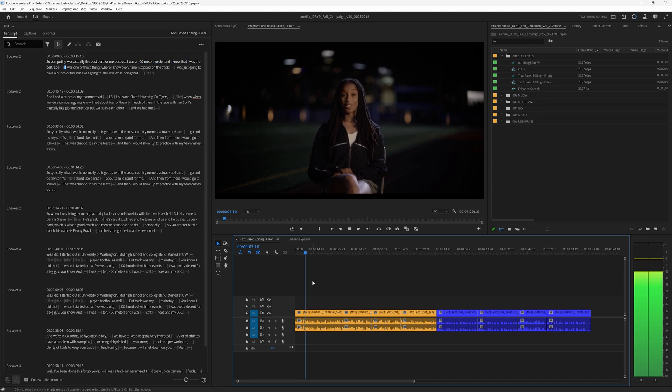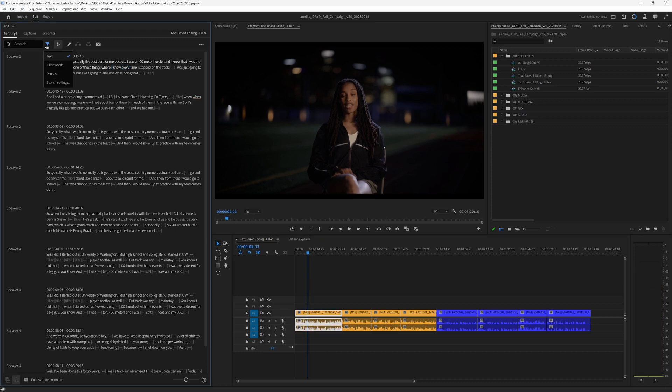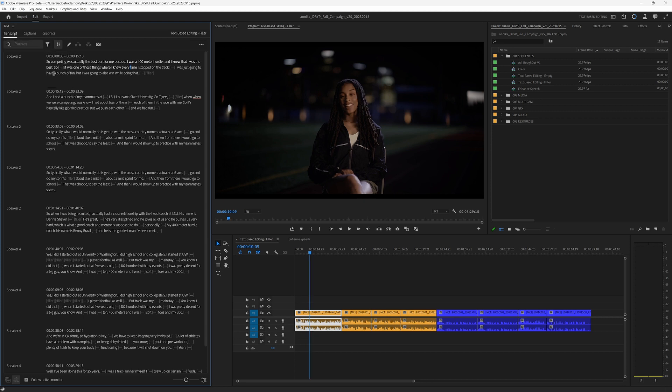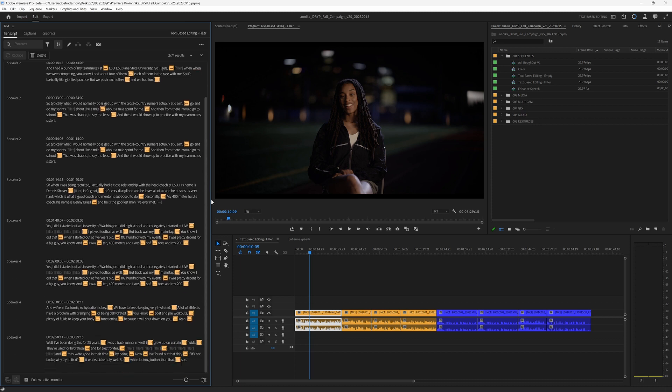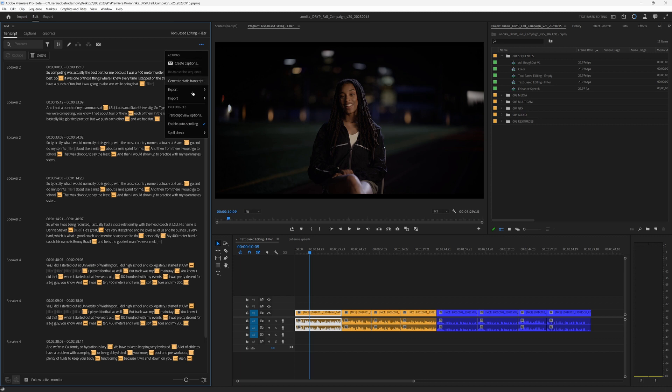I'm going to automatically remove all of the pauses, and let me show you how that works. We have this filter tool up here. I can select pauses, and you'll notice that it's highlighting all of these pauses throughout the transcript. We can choose the minimum duration of a pause.